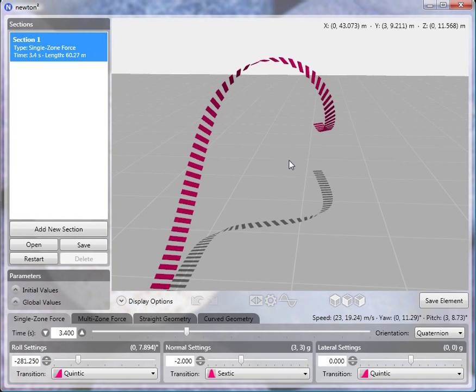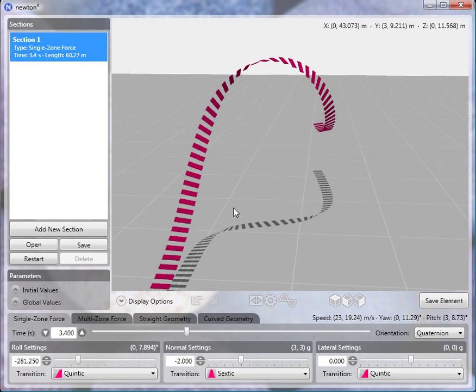One is that the element ends much higher than it begins, and that's something that we'll correct. And also another thing that we'll correct is the fact that it's a little bit too tight. I've looked at Google Earth, and just studying different floorless corkscrews,